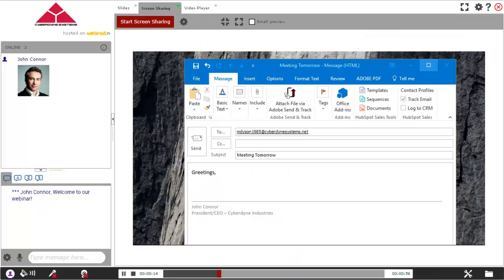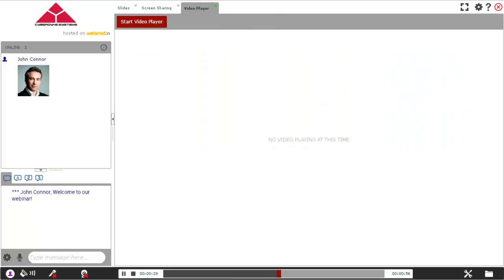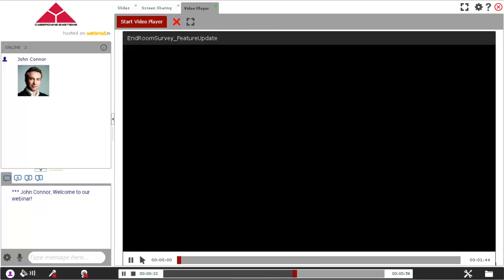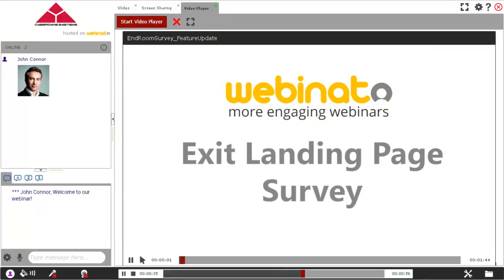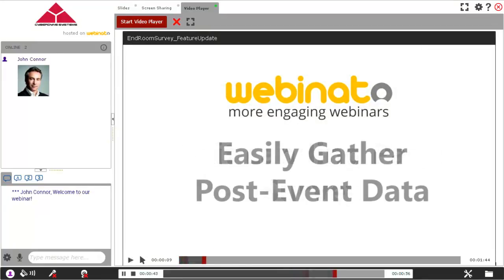You can see the screen sharing module here, with the email composition, and the video player module with the same video clip we played earlier. Once playback is complete, click the Stop button.